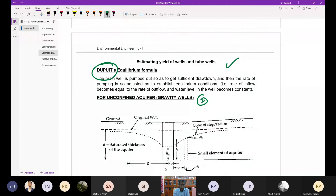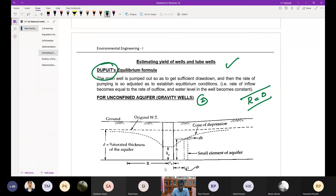The main well is pumped out to get a sufficient drawdown, and the rate of pumping is adjusted to establish equilibrium conditions. Equilibrium condition means the rate of inflow equals the rate of outflow, so the water level in the well remains constant. That is the basic fundamental assumption for this analysis.